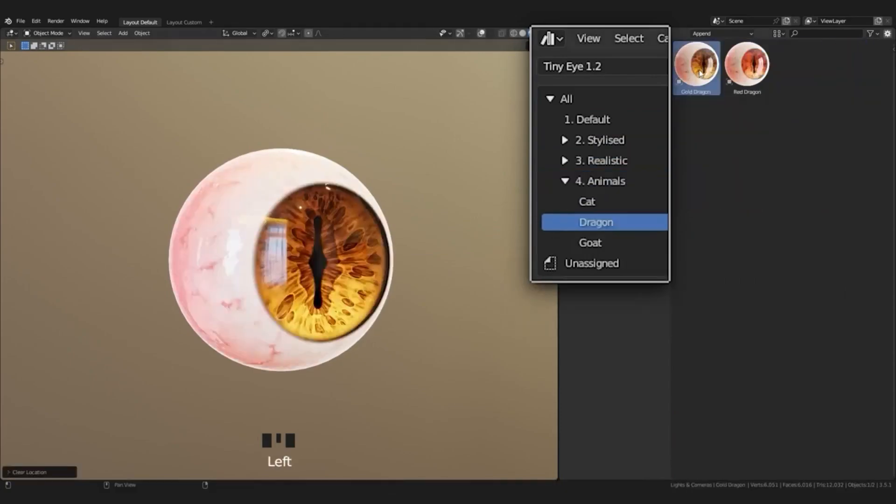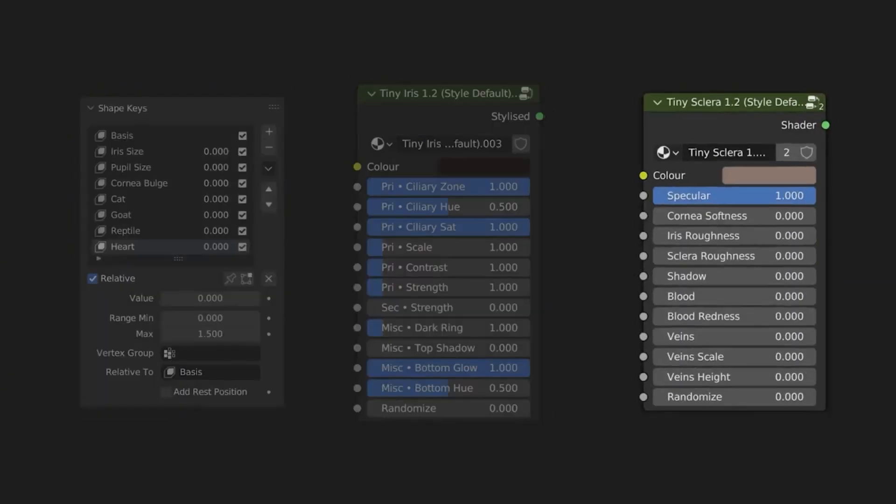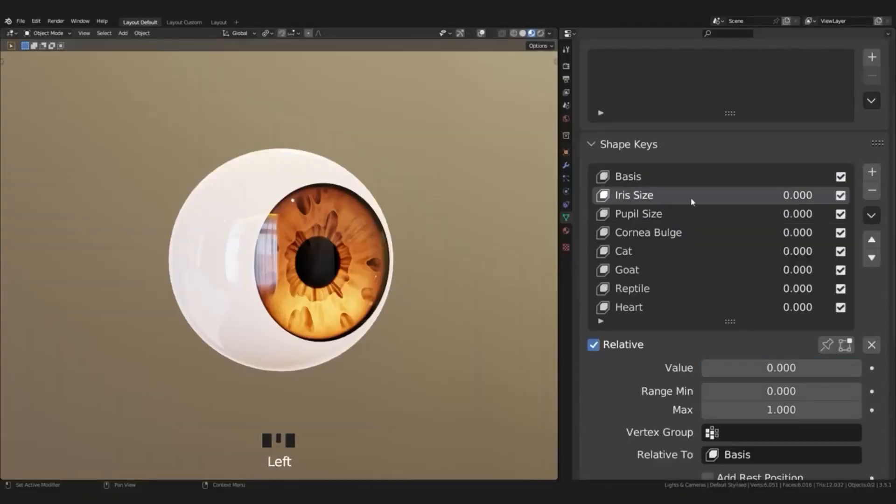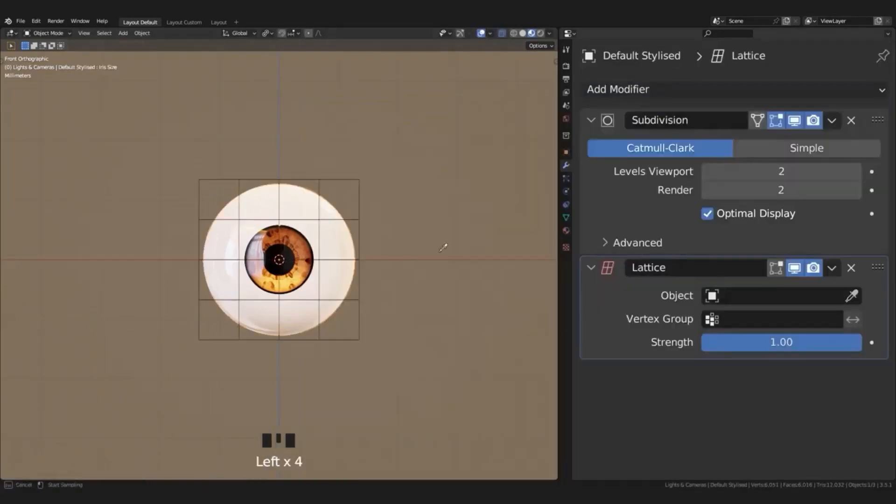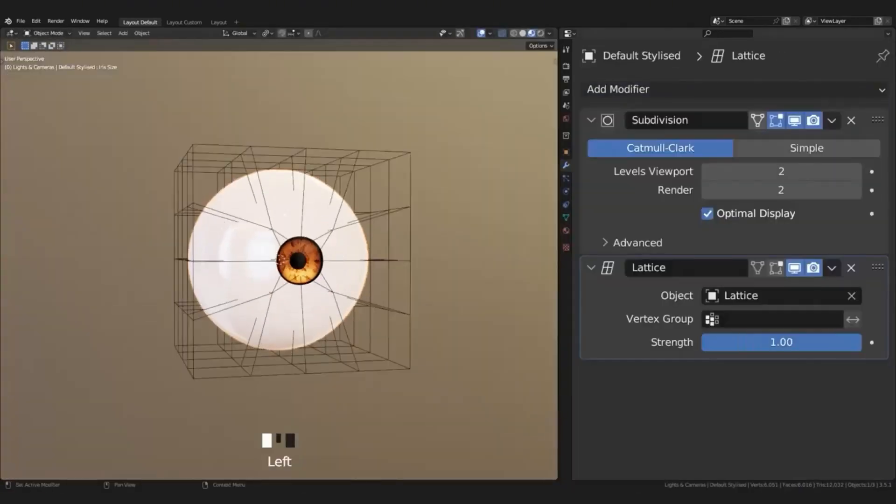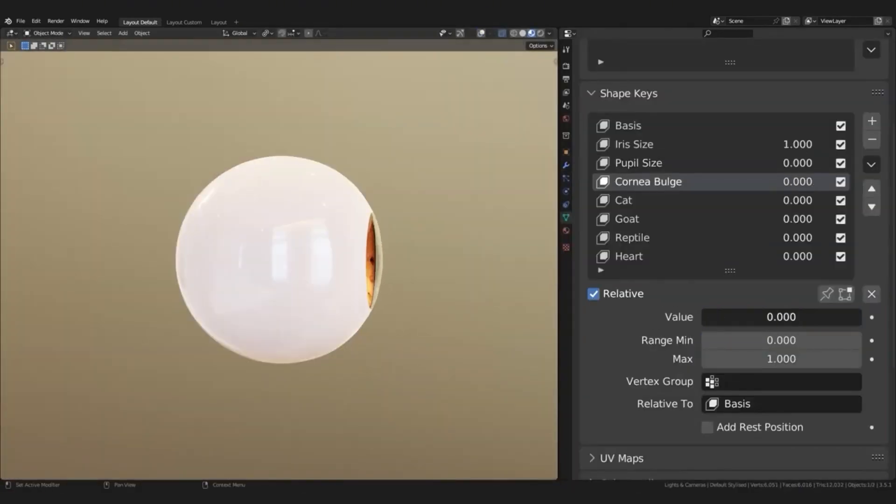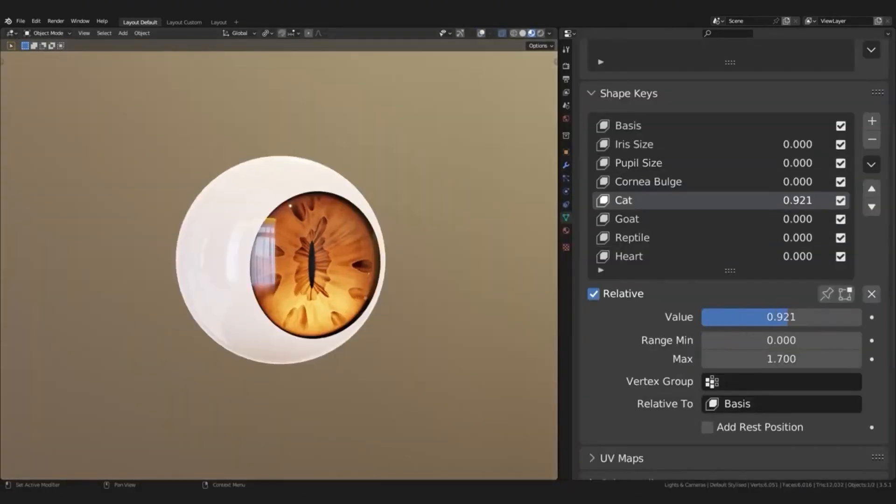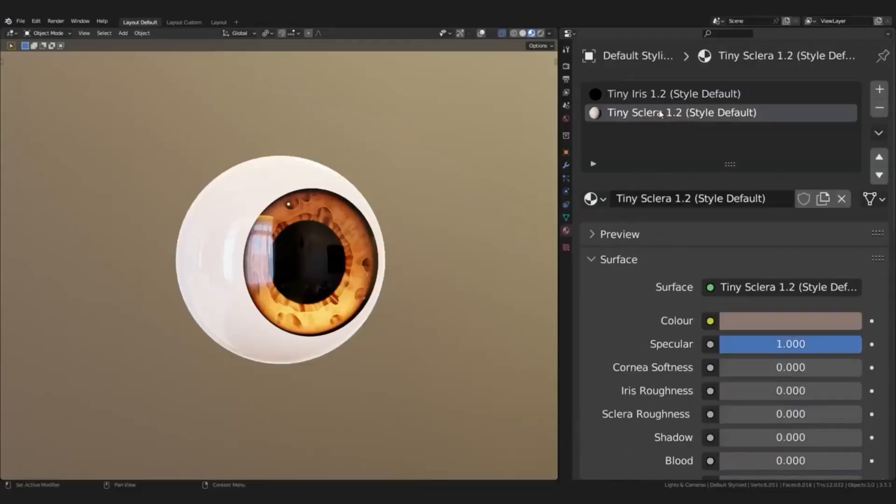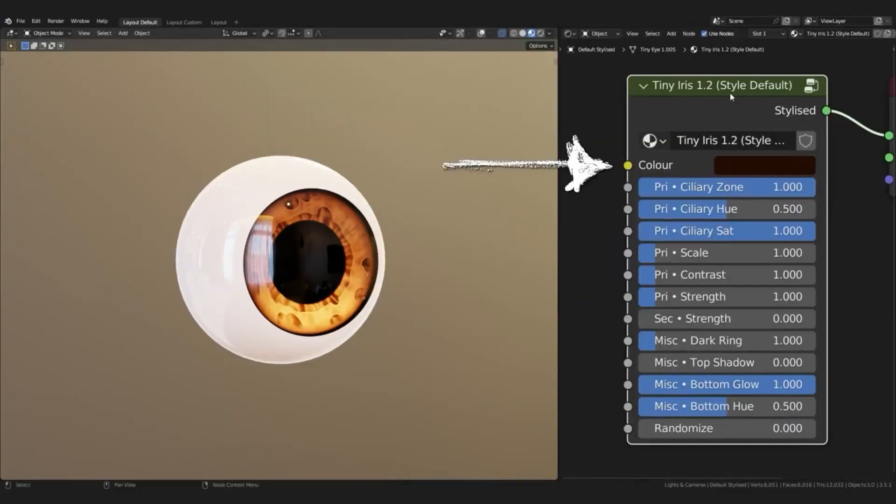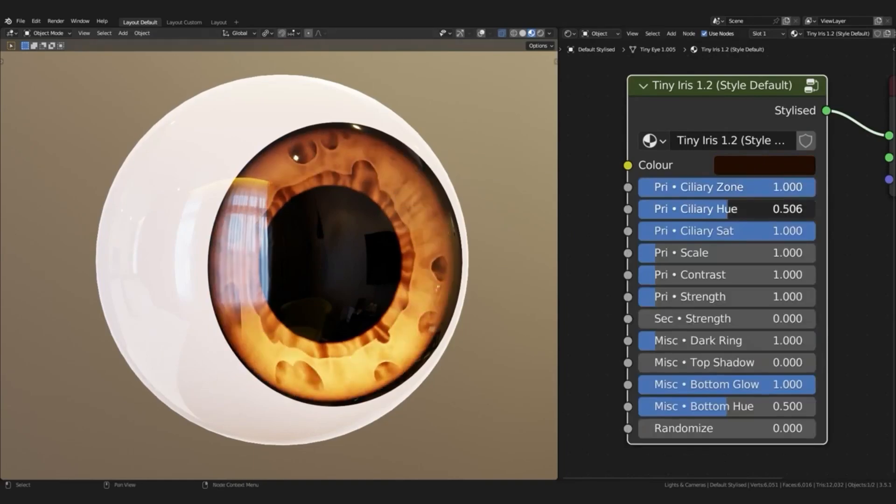The new version is easier to use than ever before. The interface has been streamlined, and there's now an additional category in the asset browser, making it super simple to find exactly what you need. What I love most about TinyEye is the incredible amount of customization.